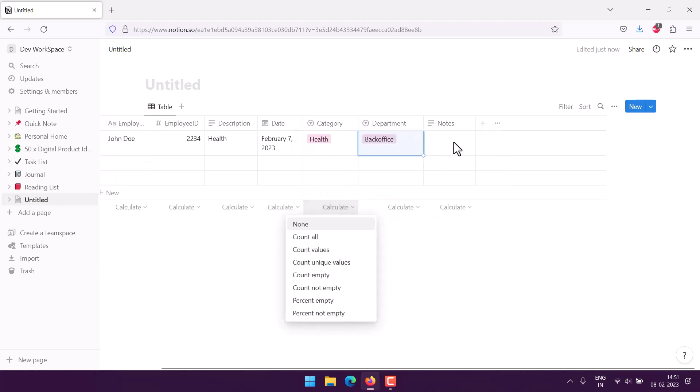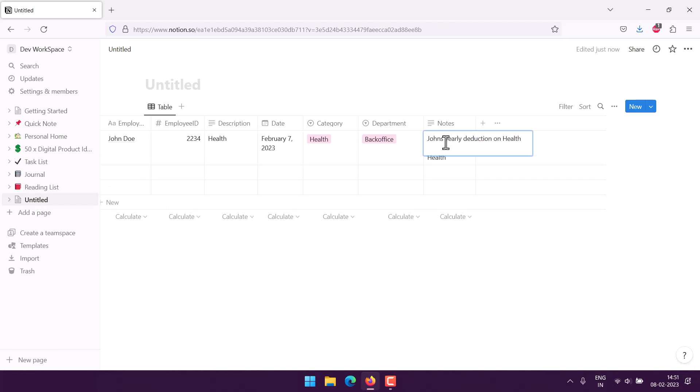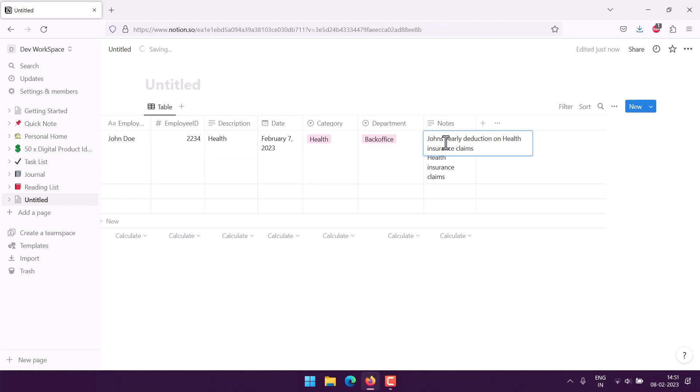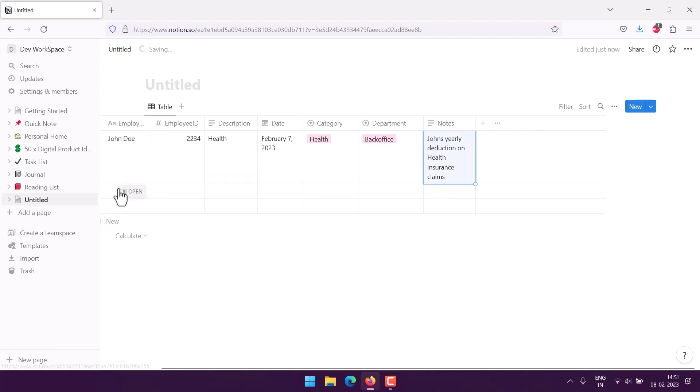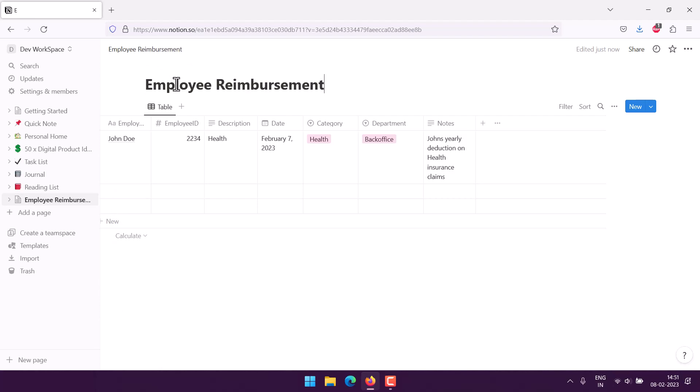Then we have notes. John's yearly deduction on health insurance claims. So like this we have these in notes. Here we can keep on adding all of these within the rows and we can pretty much label this as employee reimbursement tracker.